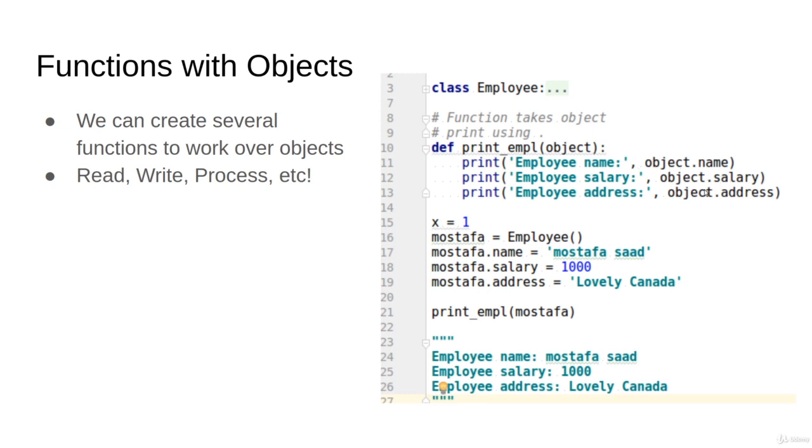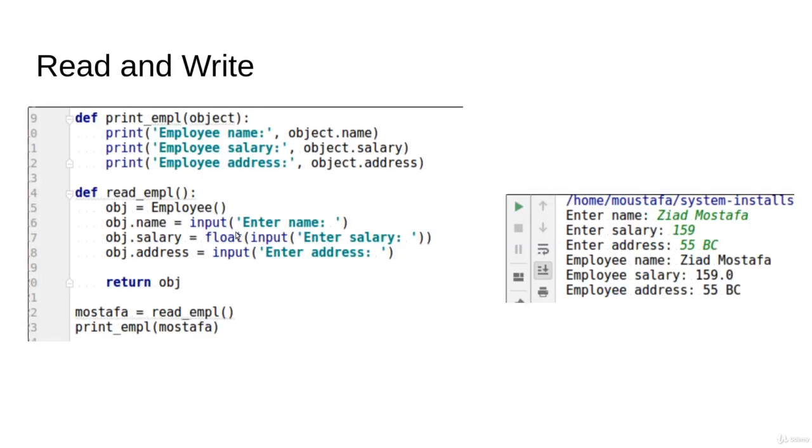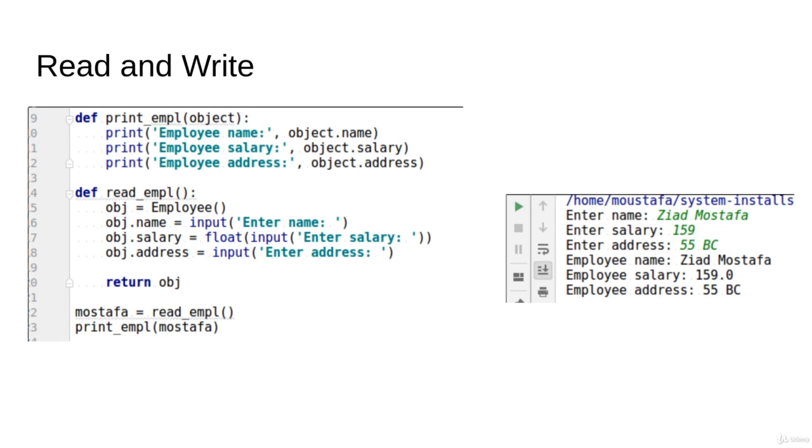Using the dot operator, this is as normal and straightforward as we did before, no magic. Familiarize your eyes with the code. In a very similar way, we can also define a function that is going to read the object. For example, the function will define an empty object and then start to read the name with input, the salary with input, the address with input, and return the object. So far this is very straightforward, using functions with a new object type, a new data type that we define by ourselves.